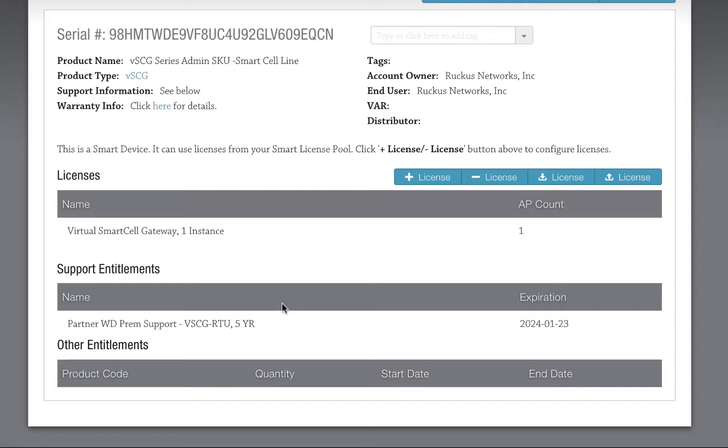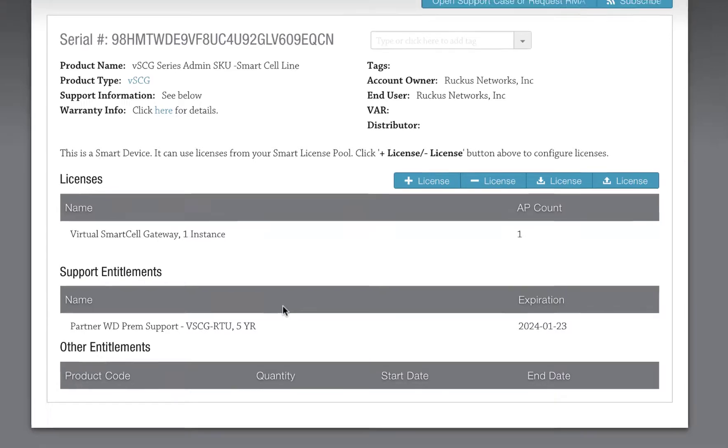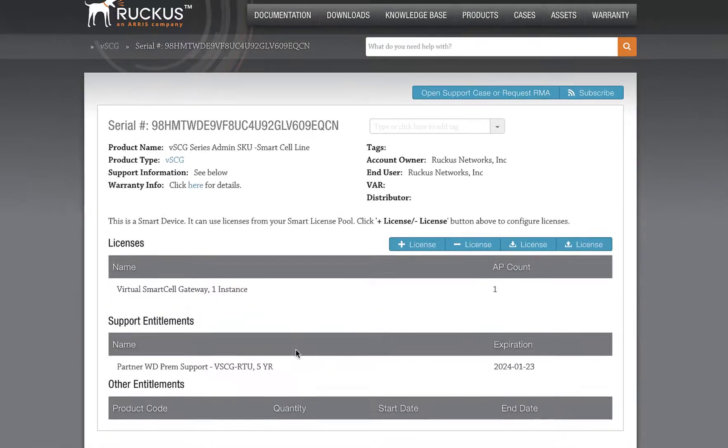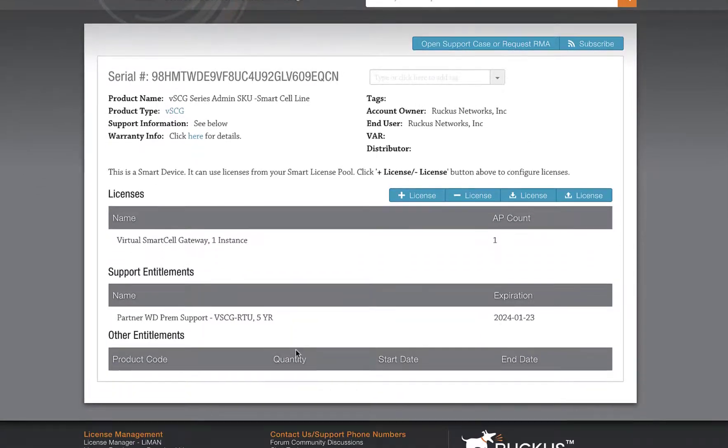Let's allocate our AP Capacity license now. The license should be back in our license pool. So we just need to allocate it to the new serial number. Click on the Plus License button.